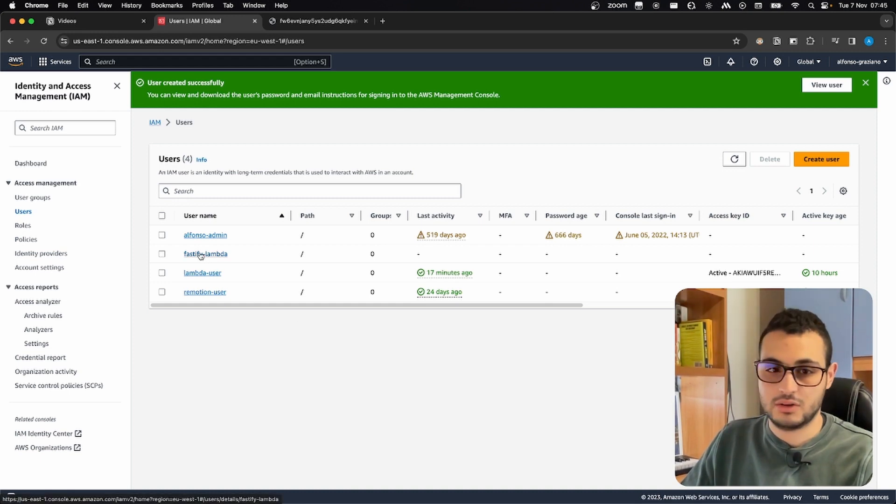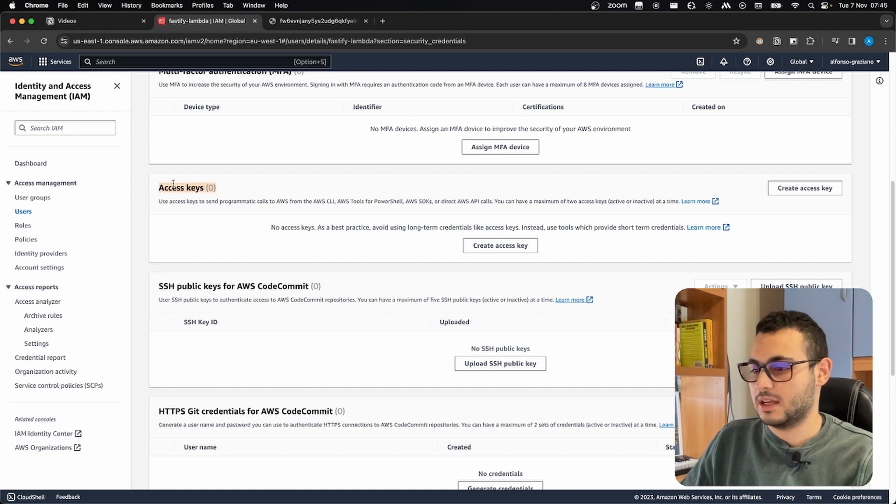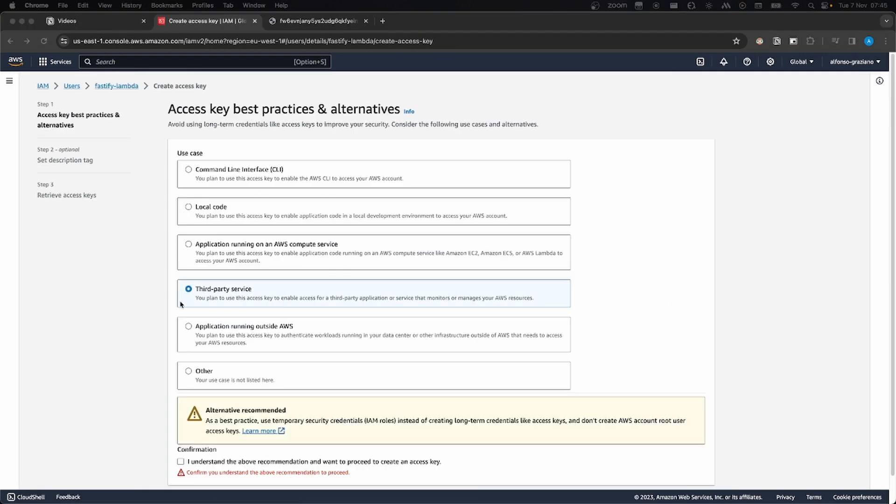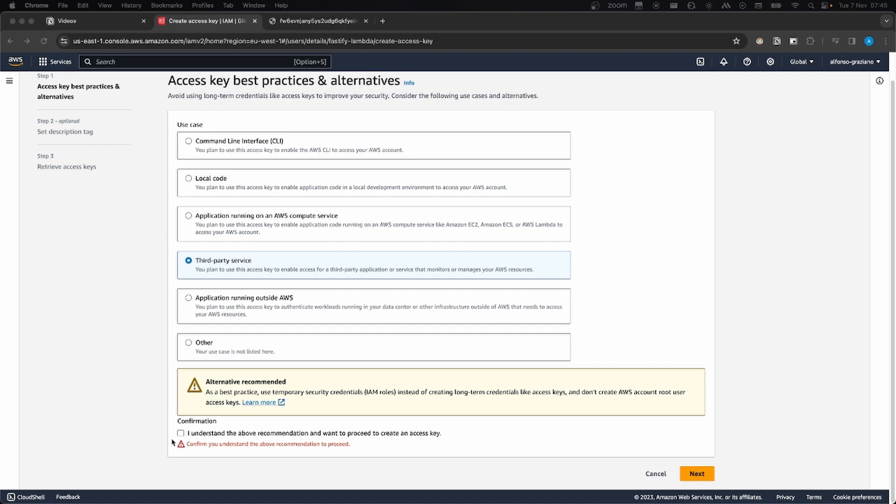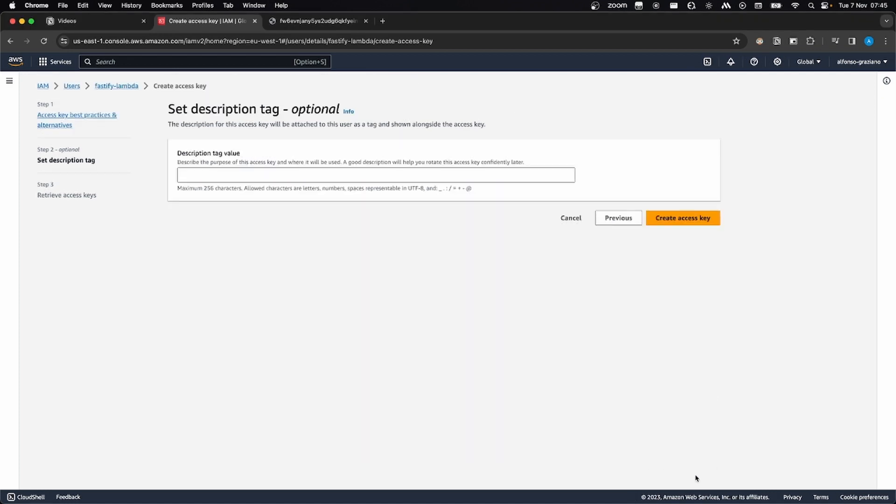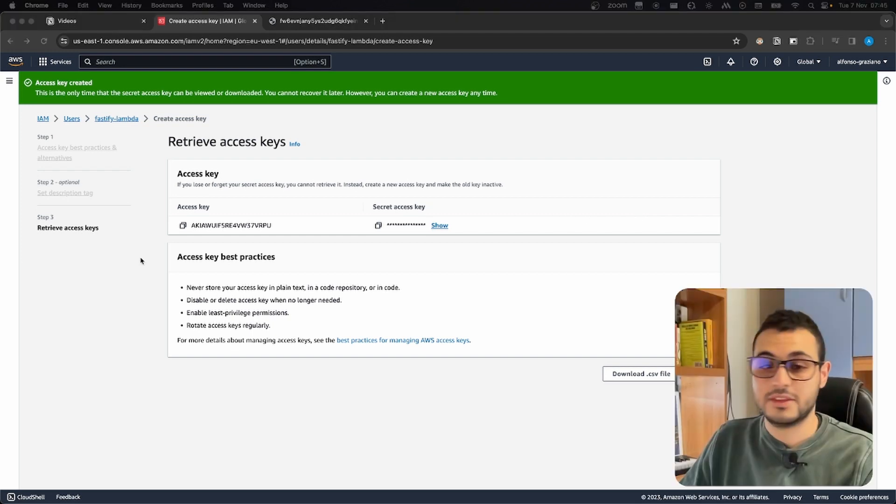Now we can click on our Fastify Lambda. We scroll down on access keys, we can create a new access key. In this case, it is a third-party service, I click understand, I click on next, create access key, and here we go.